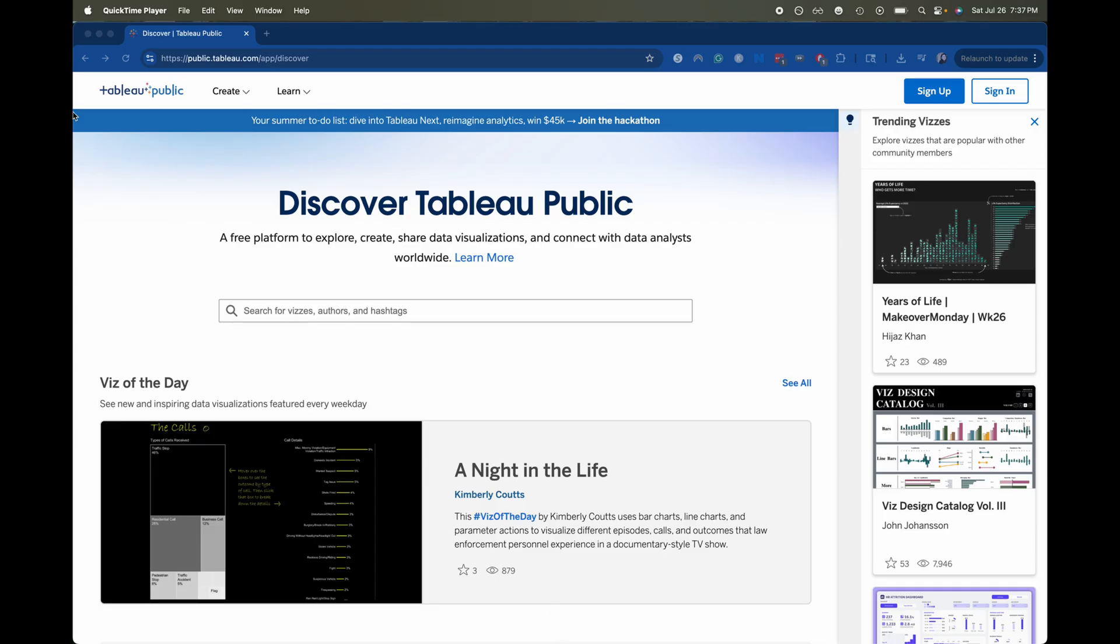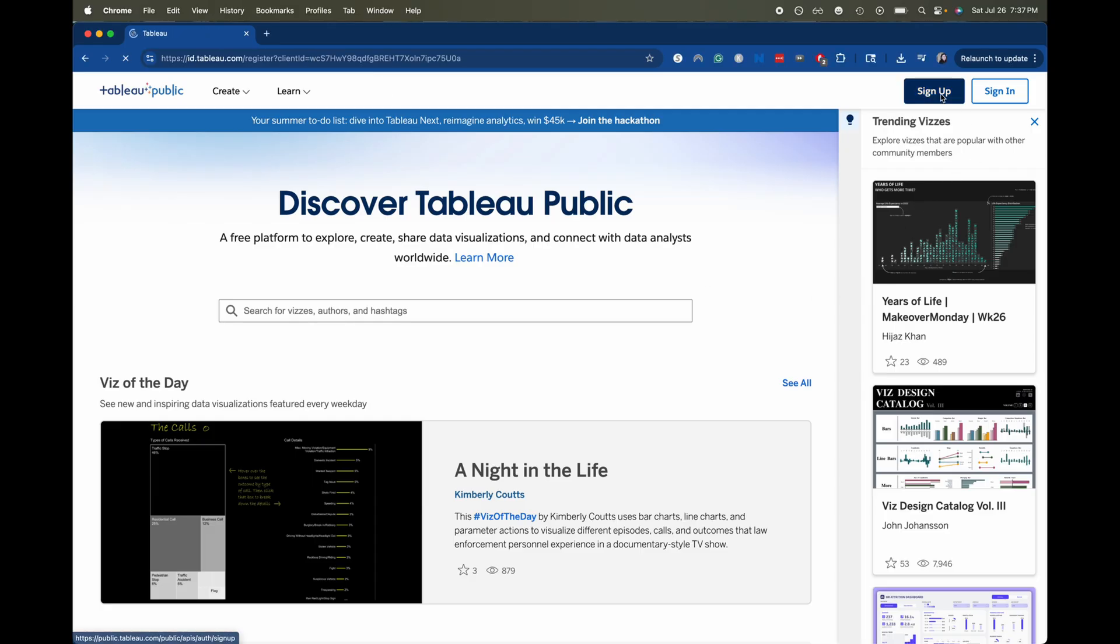So right now I'll try and link this in the description box of this video or in a pinned comment or something but this is going to be the Tableau Public. So from here what we're going to do is we are going to sign up.